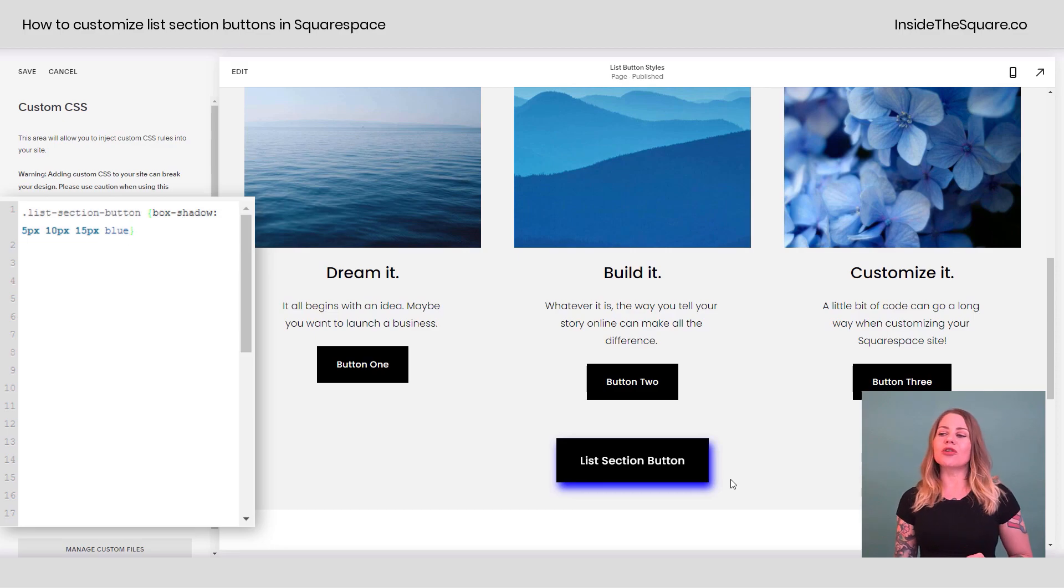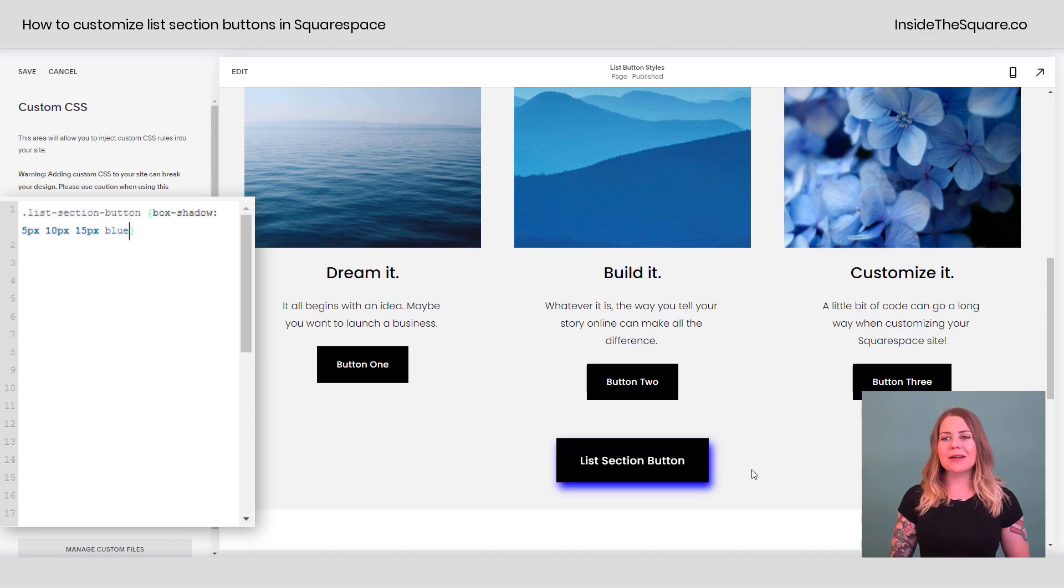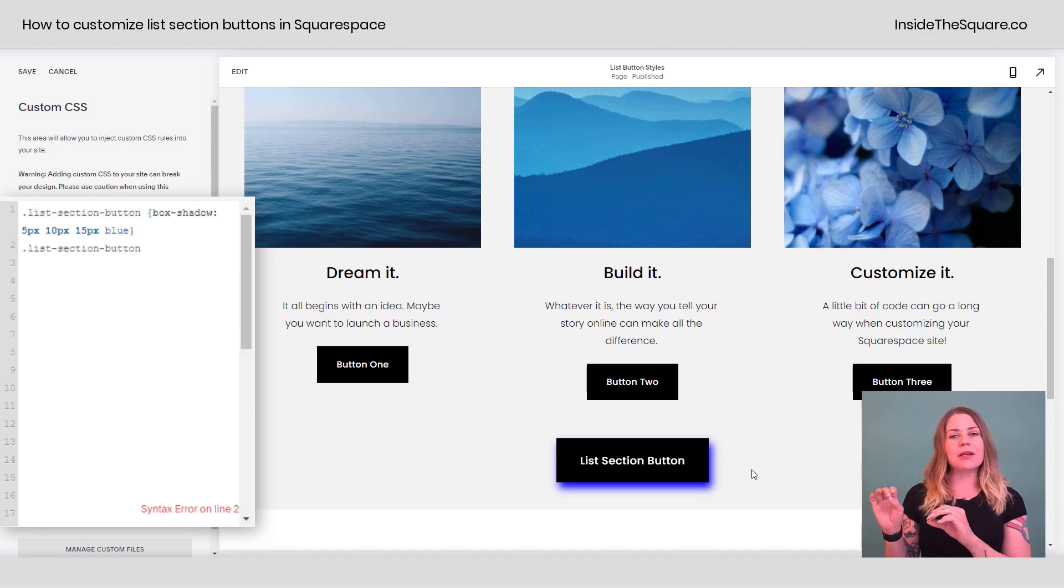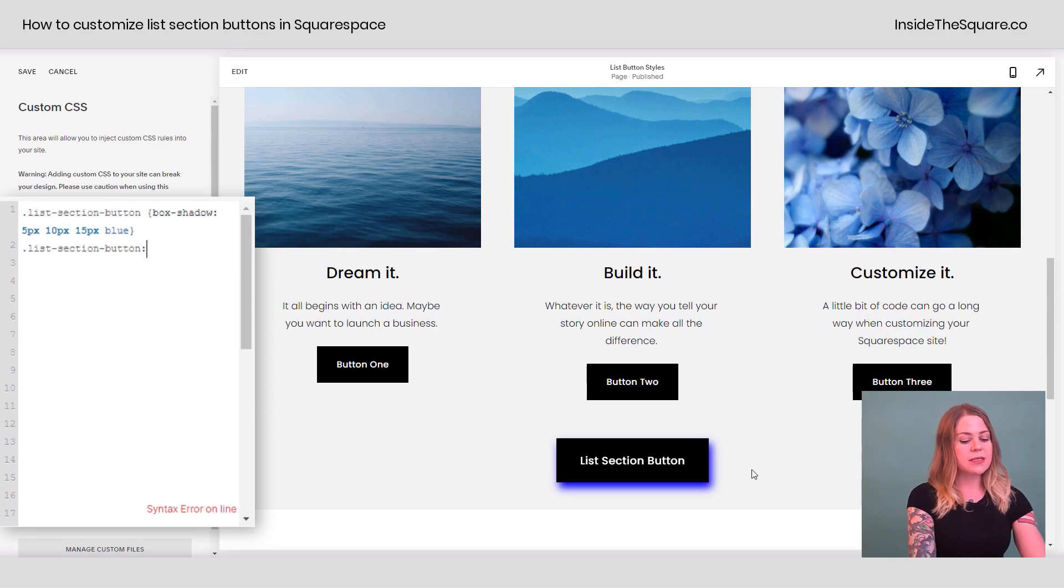Now you'll notice when I hover over it, it goes slightly lighter. We get a little opacity there. We can change that as well. Let's create a hover effect. I'm going to use that same name list section button, but then I'm going to add the little colon symbol and the word hover.